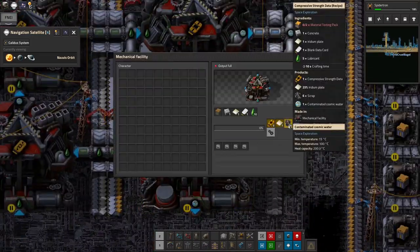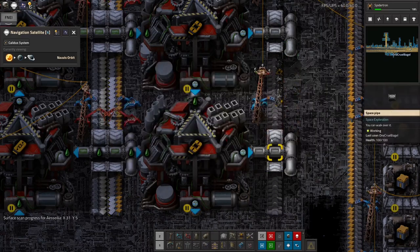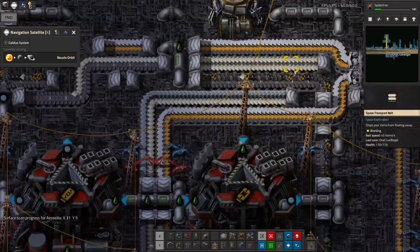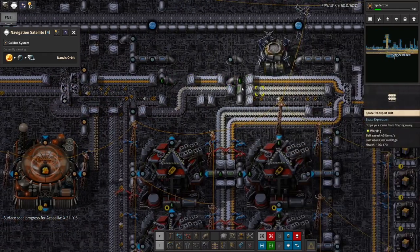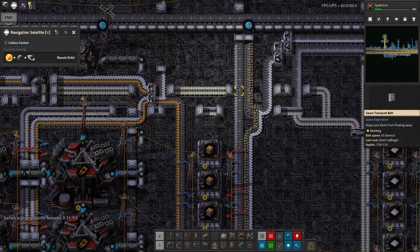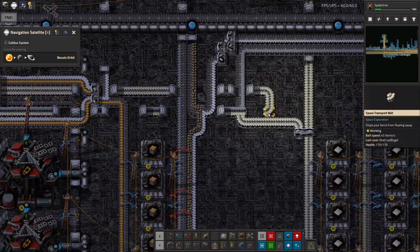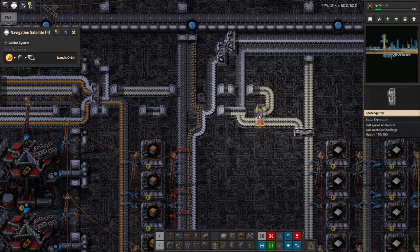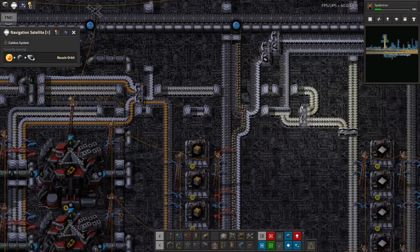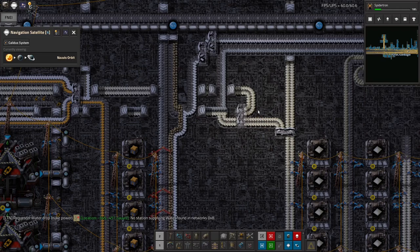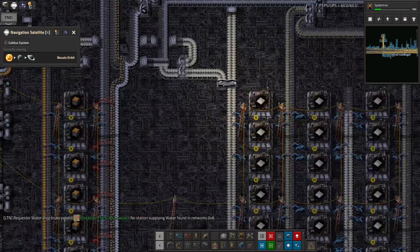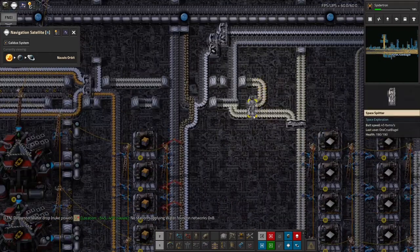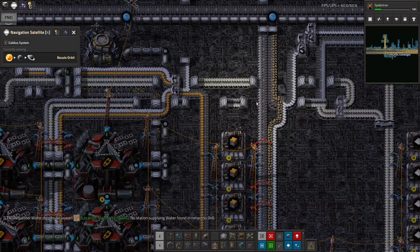For every single compressive strength data we're making we're producing six scrap. No wonder there seems to be a lot of it. We're also spitting out some of the iridium as well. So I've put in a little loop back here to get it back onto the stream of iridium going in. But it's not being used first because I messed up.